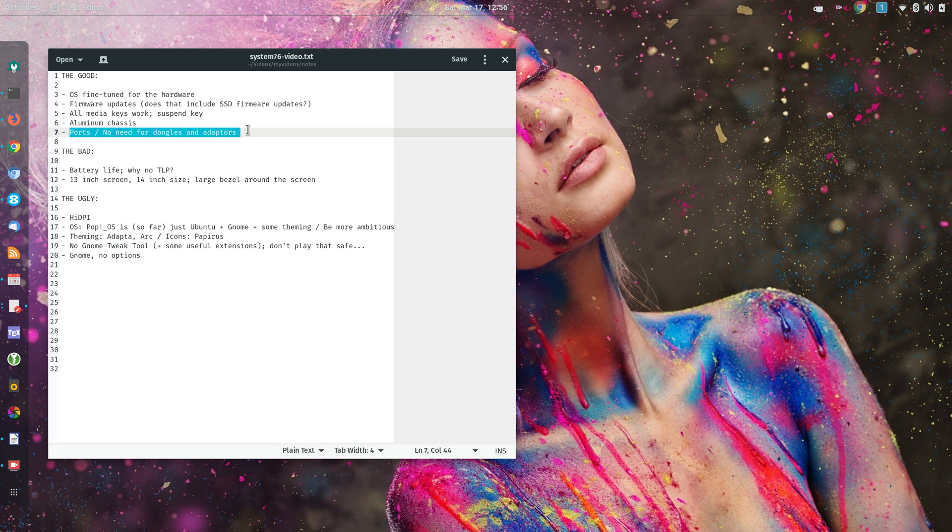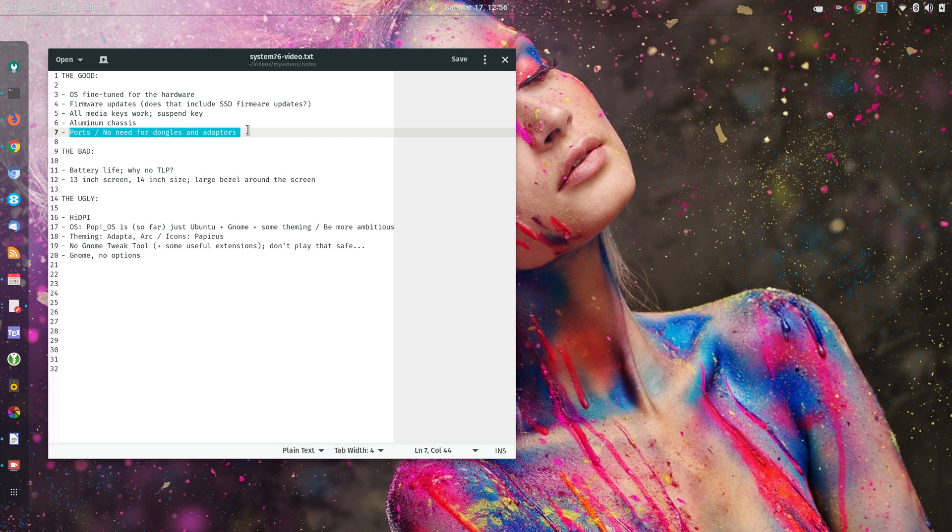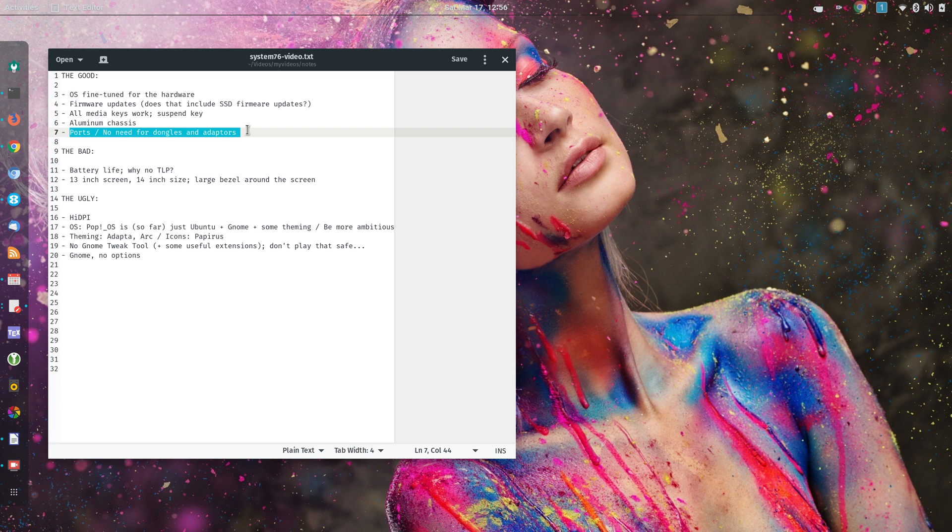It has an HDMI port, and a couple of USB ports, and I believe a Thunderbolt port, and SD card port, and it even has an Ethernet jack port. And that's very nice. I don't need to carry a bunch of adapters and dongles. Those are the items that I list as the good.